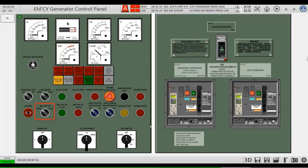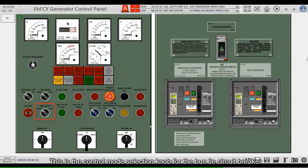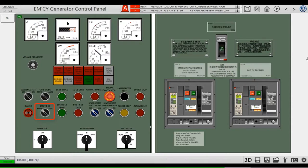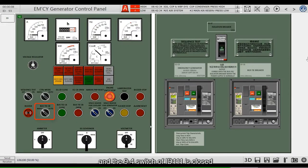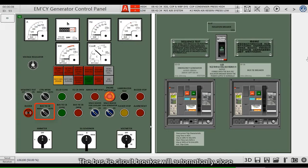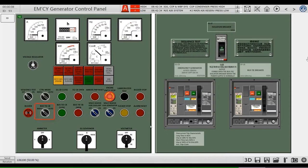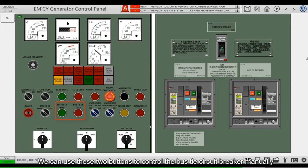This is the control mode selection knob for the bus tie circuit breaker. If the bus tie circuit breaker selects auto mode, when the main switchboard is powered and the switch of ID 111 is closed, the bus tie circuit breaker will automatically close to supply power to the emergency switchboard. If you choose manual mode, we can use these two buttons to control the bus tie circuit breaker manually.